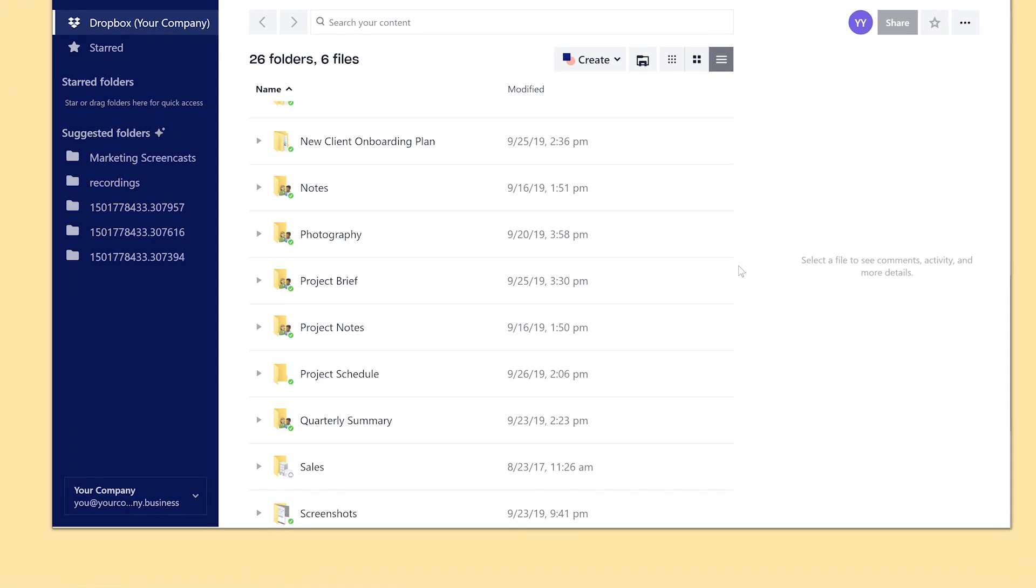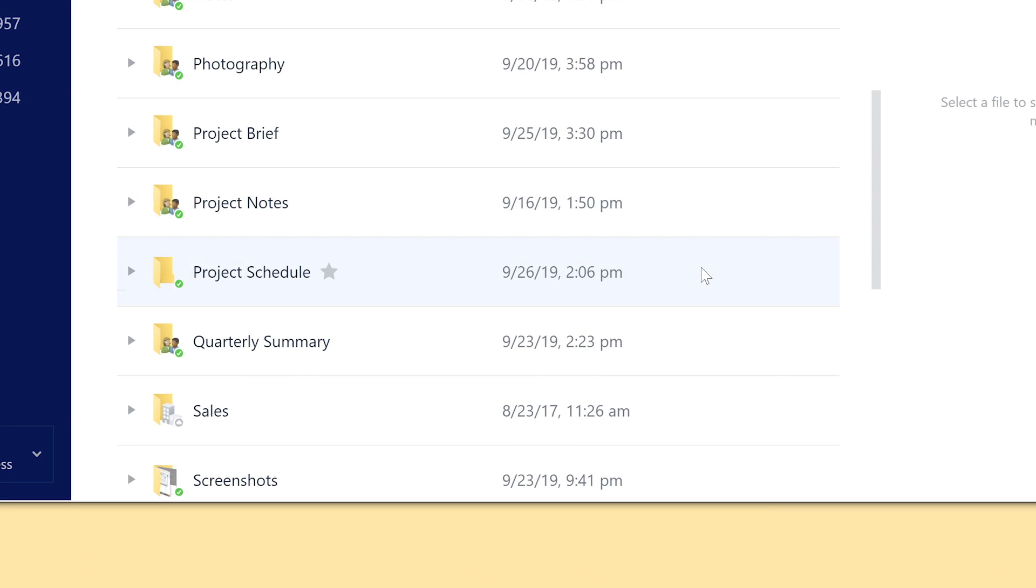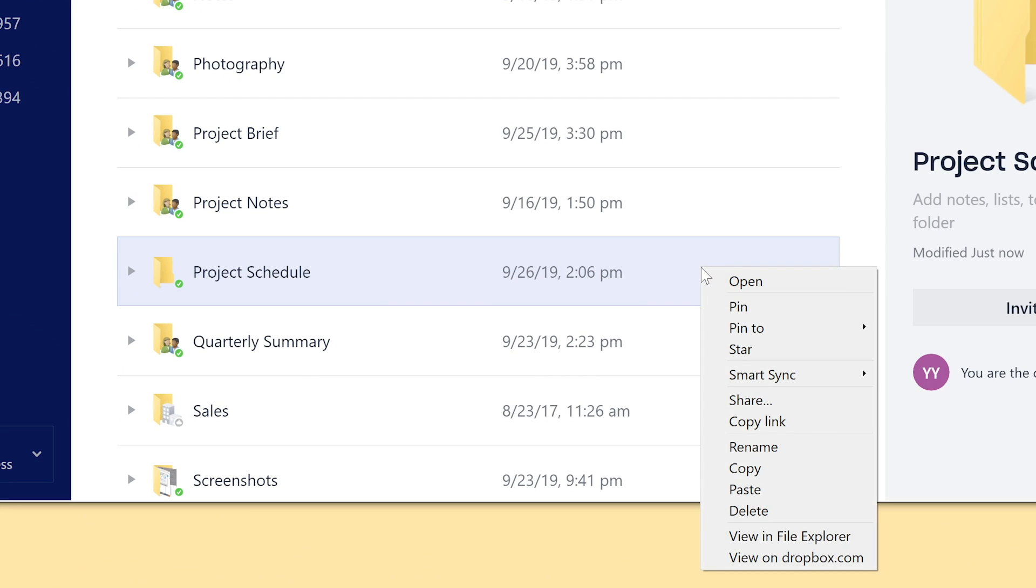Using the Dropbox desktop app, simply right-click on the file, folder, or space you wish to share and select Share from the pop-up list.